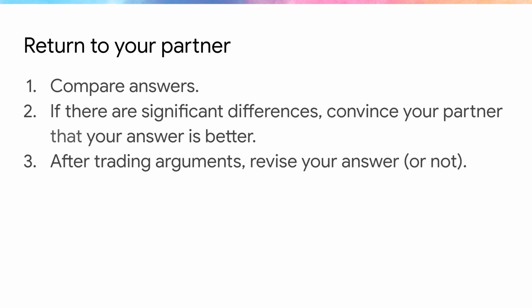Have students return to their partners from the last exercise and give them about two minutes to compare answers and discuss any decisions that they may have made. If the room is getting too quiet, you can move on to the class discussion early.